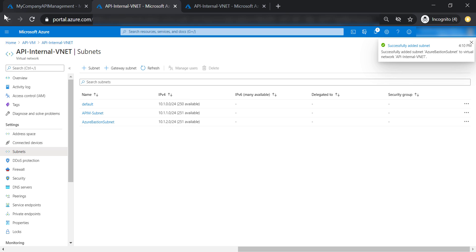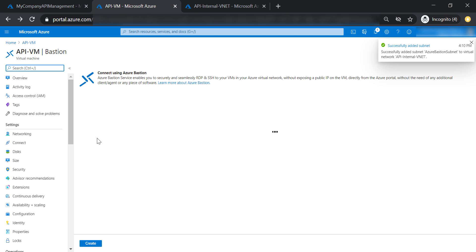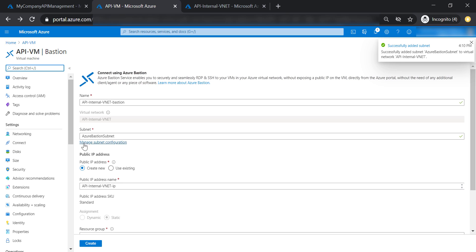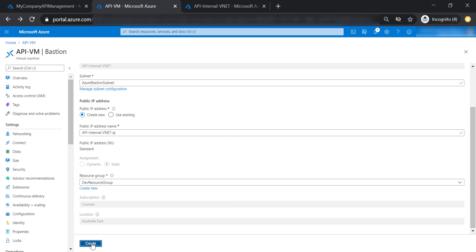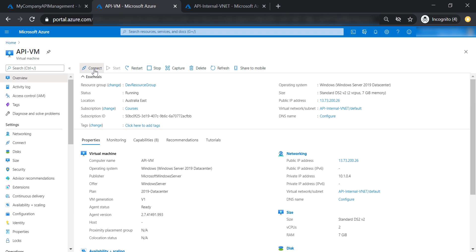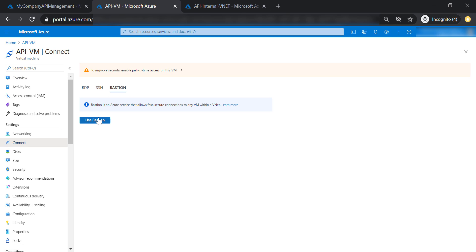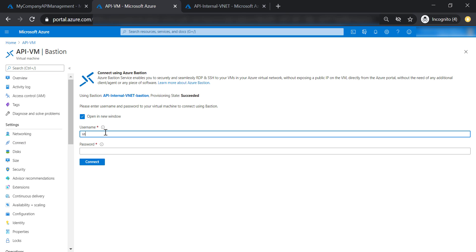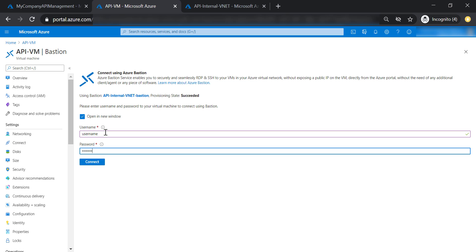Now let's go back to Azure Bastion and create it. Azure Bastion has been created, so let's go ahead and connect. Click on use Bastion, then provide the username and password we specified for our VM, and click connect.